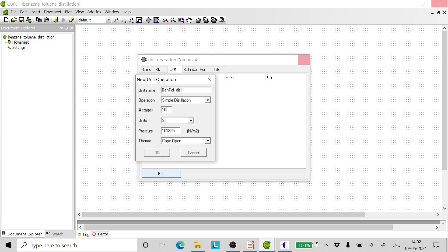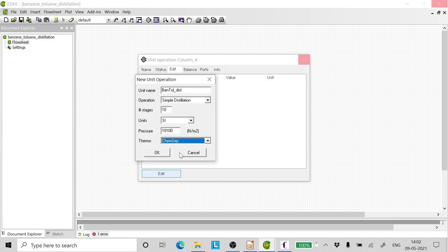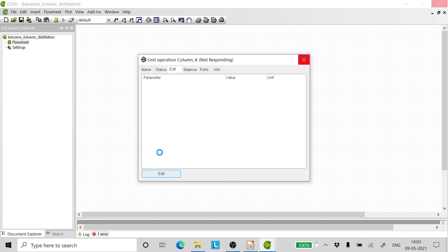Arbitrarily select 10 stages. Fix the pressure of operation of the column.